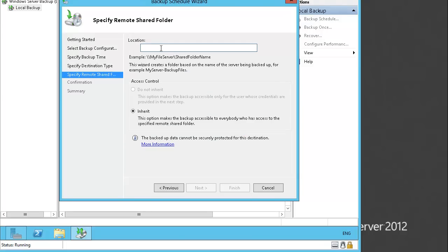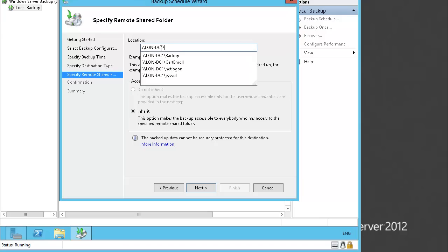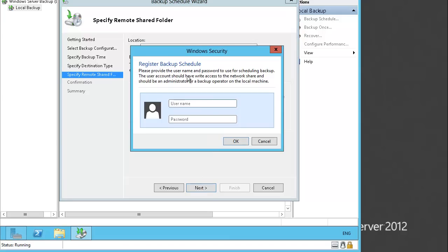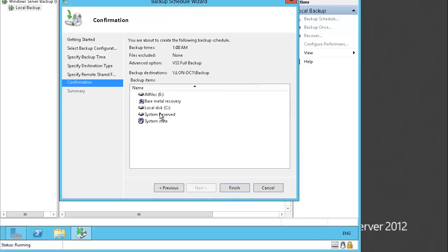It's asking for the location. The location is on the DC, so we will specify \LondonDC1\backups. Now it's asking us to log in. Let's log in as administrator and enter the password. It has authenticated us. Since we are doing a full backup, it will back up all files, bare metal recovery, local disk, system reserved, and system state — everything. We can click Finish. That is how you set up a scheduled backup.